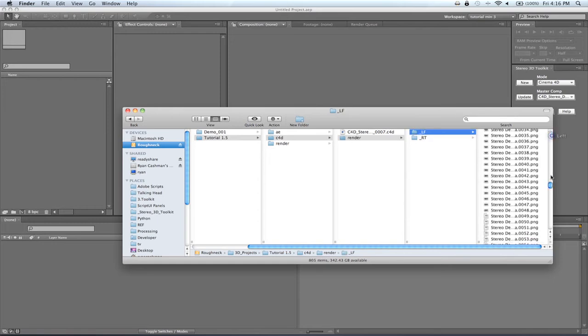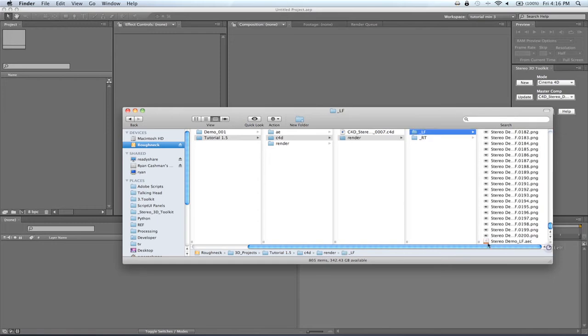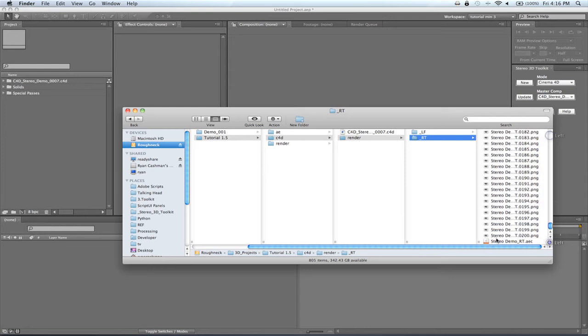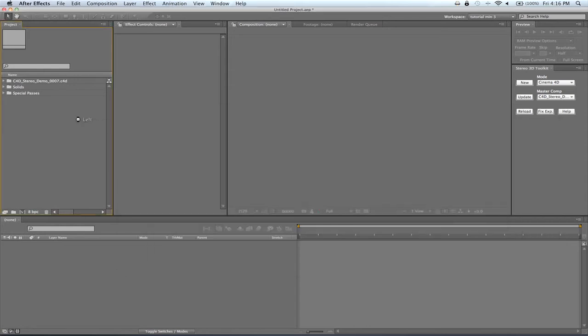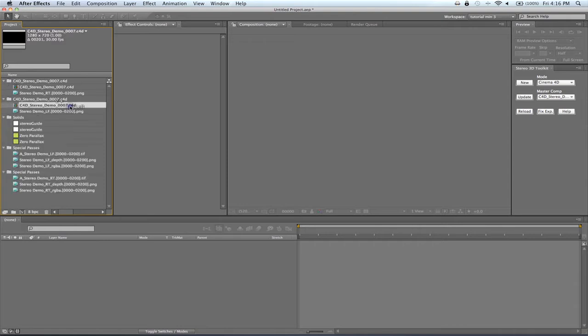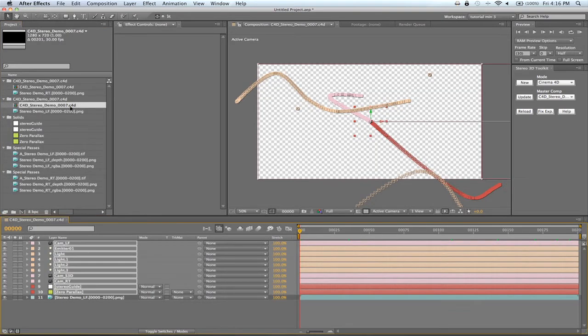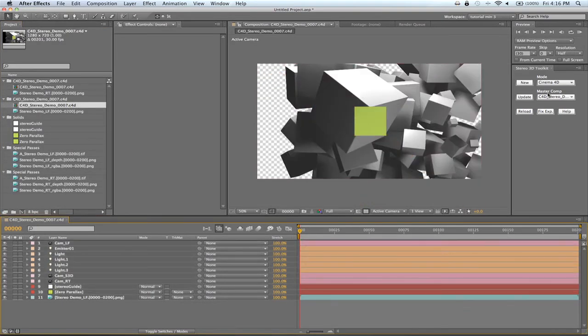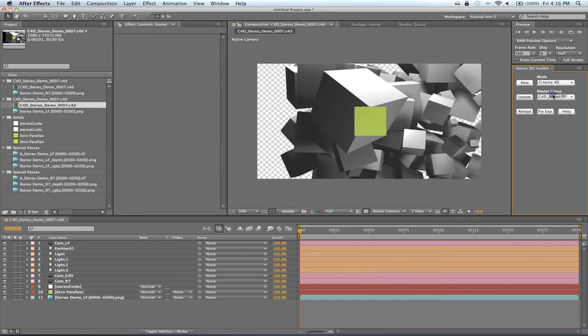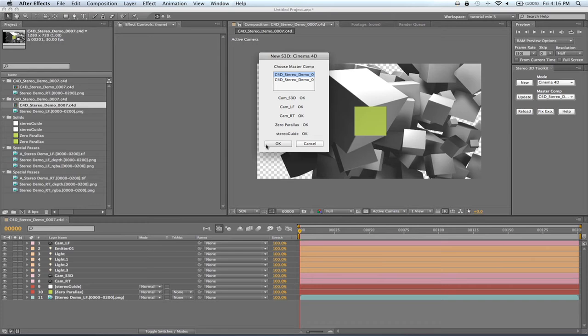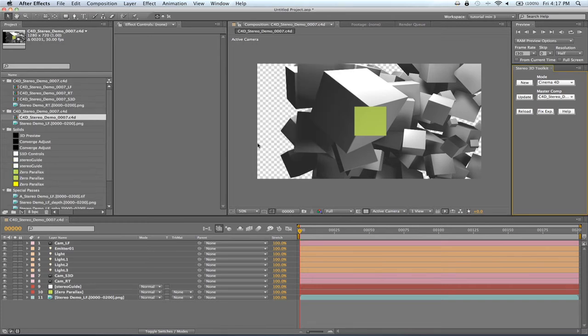Now it's time to open After Effects and import our AEC files. Bringing in the AEC file will also import your footage, as well as create a composition with your 3D camera system. In the Stereo 3D Toolkit, set your mode to Cinema 4D and press New. This will bring up a menu with a list of the compositions in your project. When you select one, it will check for the S3D camera rig. If everything is there, press OK.